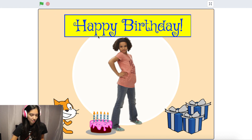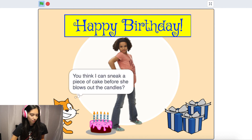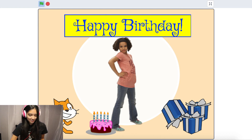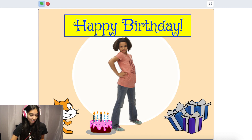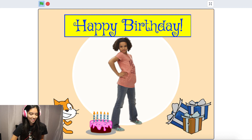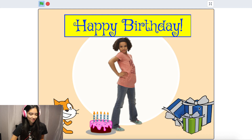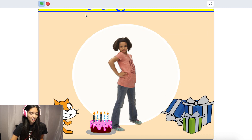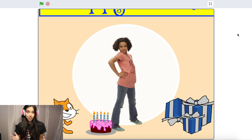Let's see what this card does. I click the cake — nice, it's moving. I click Scratchy — he says 'You think I can sneak a piece of cake before she blows out the candles?' I love it! Click the gift — it's spinning. I hear like a choir, and it's getting bigger. Very nice! So that's the game plan for today.